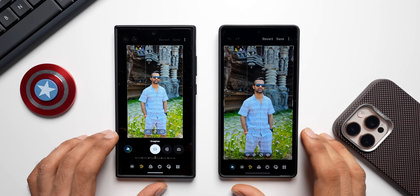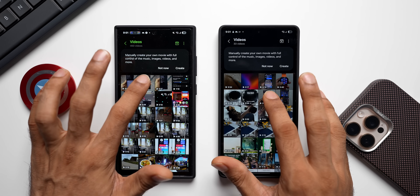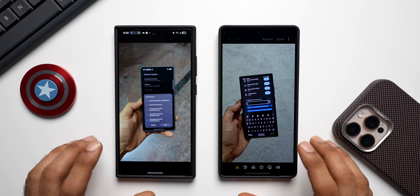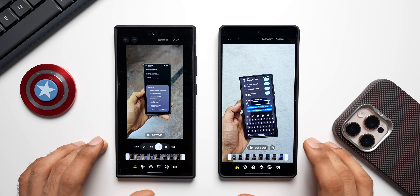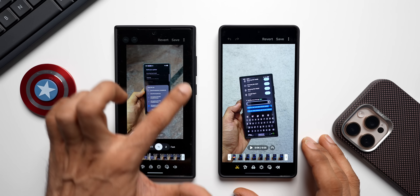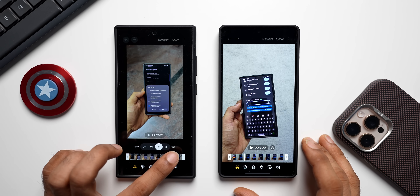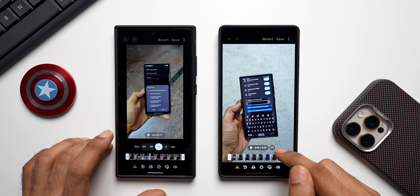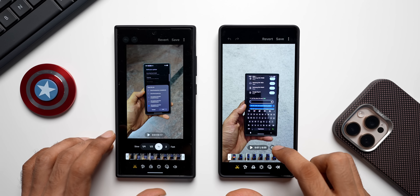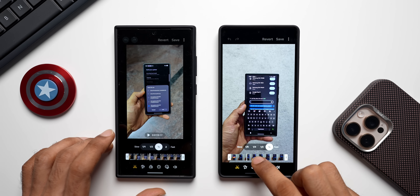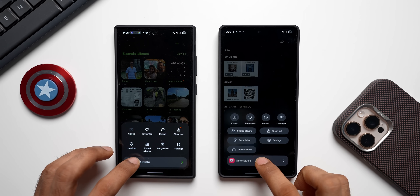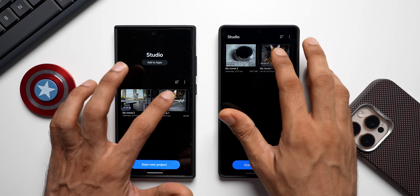Now let's check out the video editing section. While editing videos there are also some changes on One UI 8. When you tap the Edit button, you can see the entire video is available on screen, whereas on One UI 7 it has shrunken. The slow and fast options on One UI 7 are right there in the timeline, whereas on One UI 8 there's a separate button to change the speed of the video, making it much more streamlined.